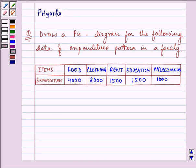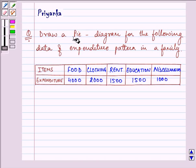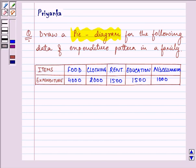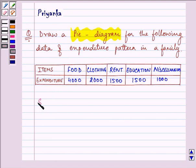Hello friends, how are you all doing today? The question says: draw a pie diagram for the following data of expenditure pattern in a family. This is the expenditure pattern which is given to us. Let us start the solution.